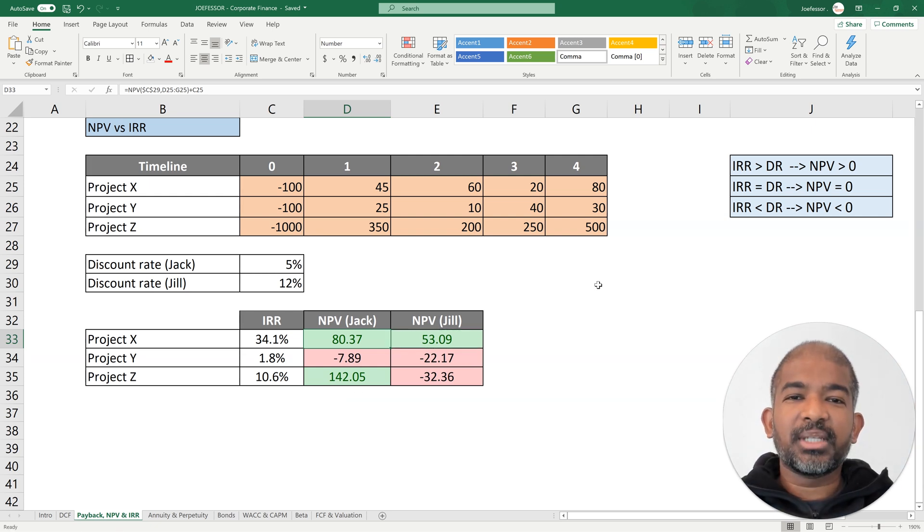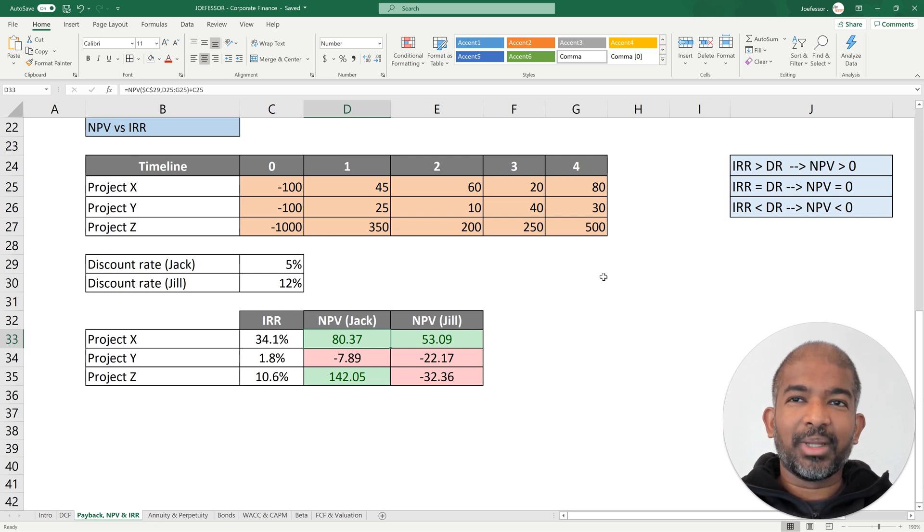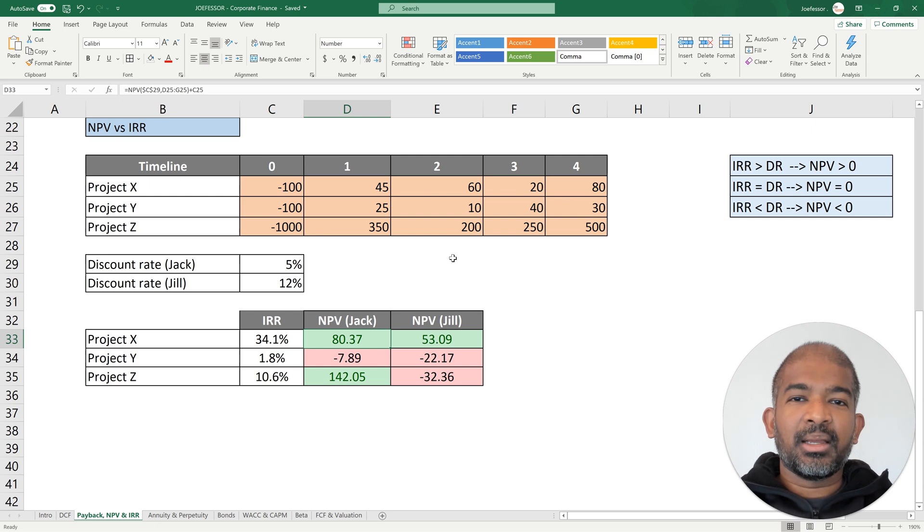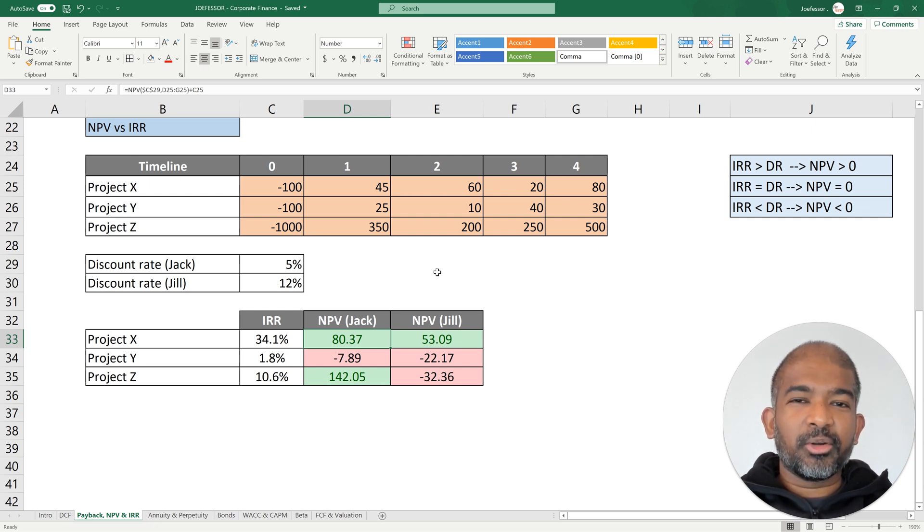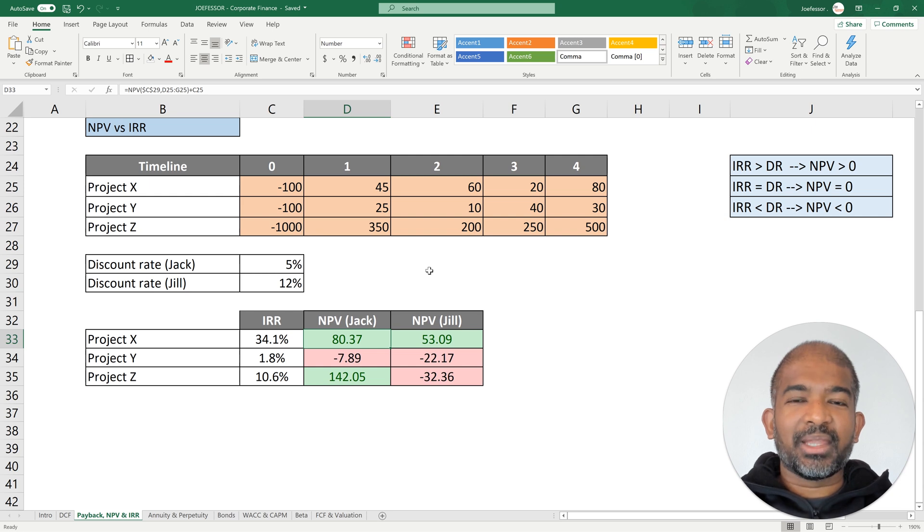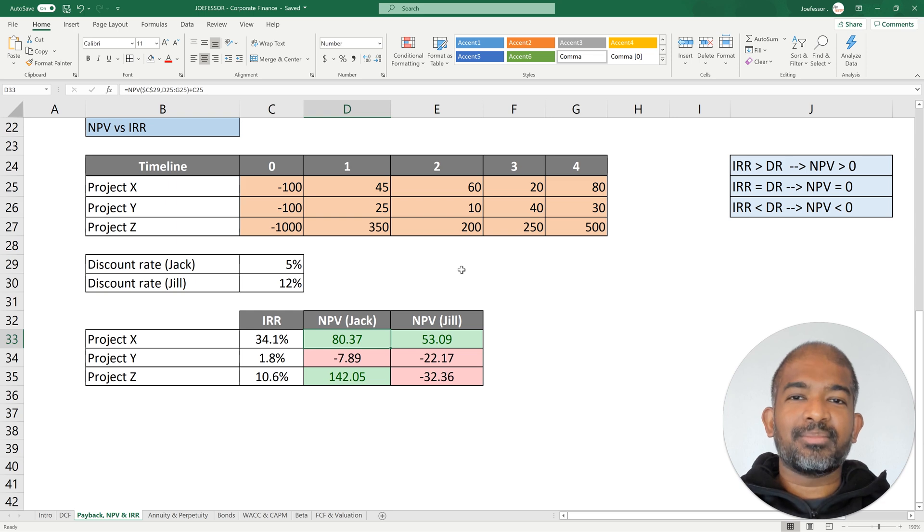With this, we conclude session two. We have seen how to calculate the net present value when the cash flows are regular or irregular, it doesn't matter. In the next session, we are going to see simpler ways of calculating the net present value when the cash flows follow a pattern like an annuity or a perpetuity. Thank you for watching.